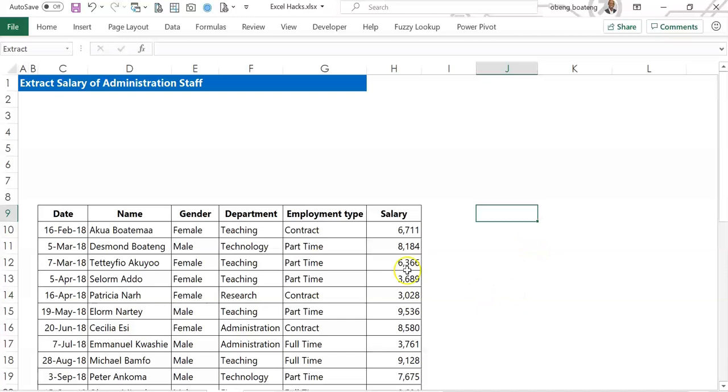So to do this we need to do three things. First, identify the database including the headers. So here I have my database including the headers sorted out.